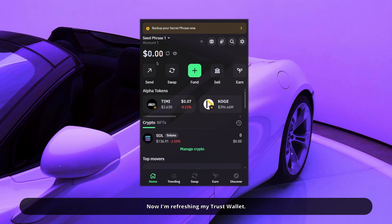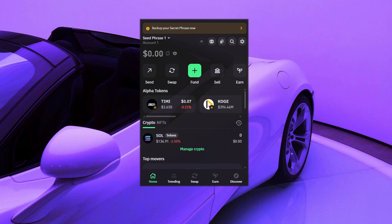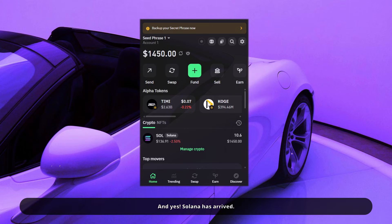I'm refreshing my trust wallet. And yes, Solana has arrived. Thanks for watching and see you soon in the next video.